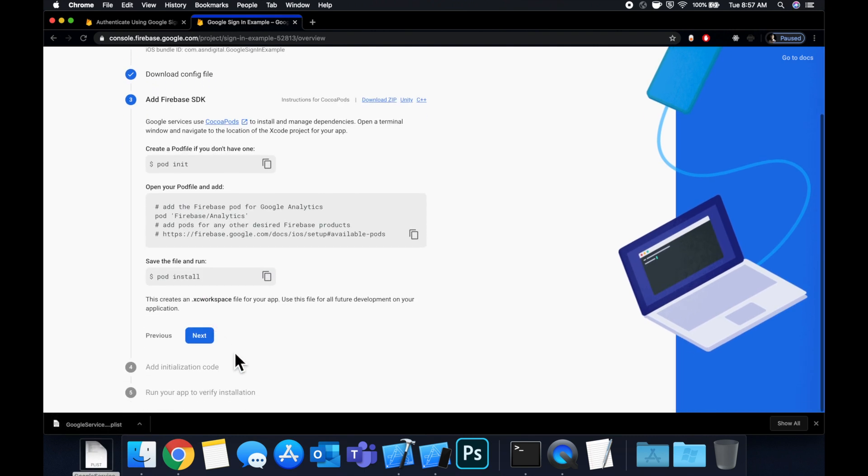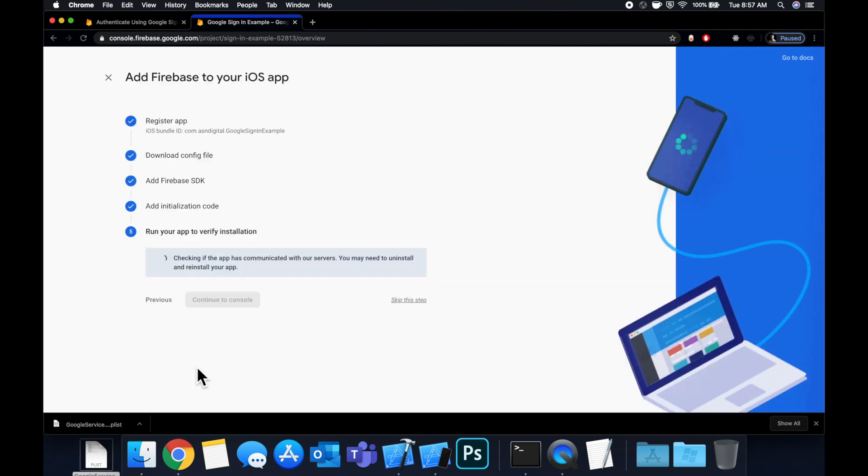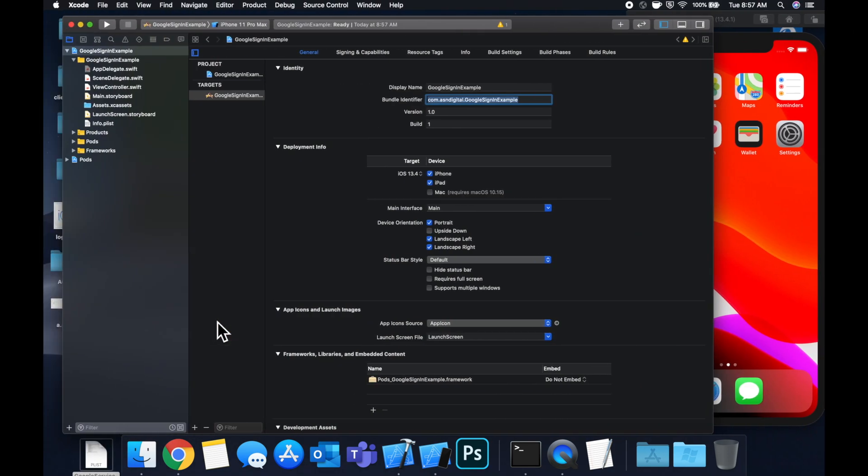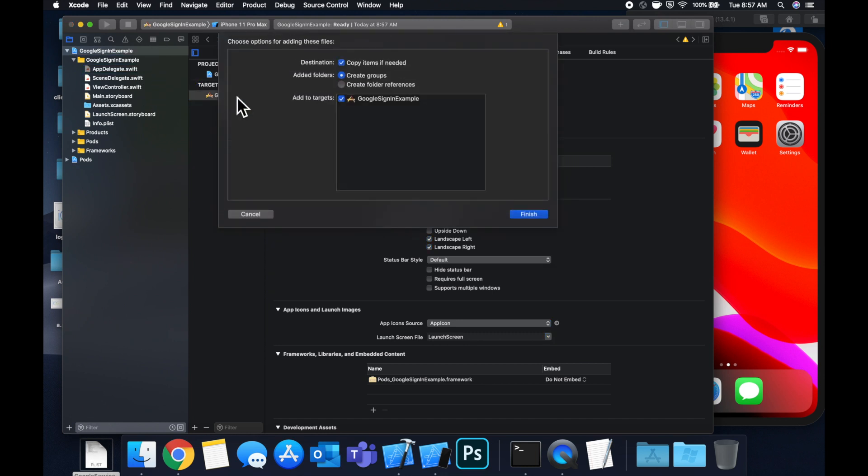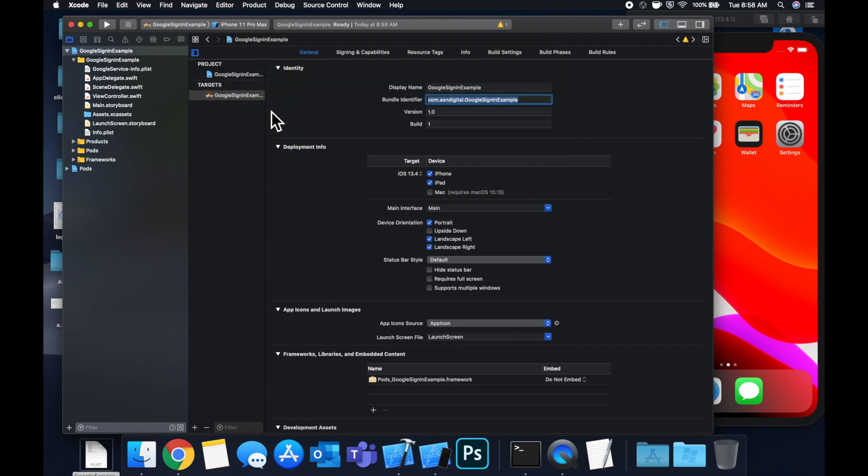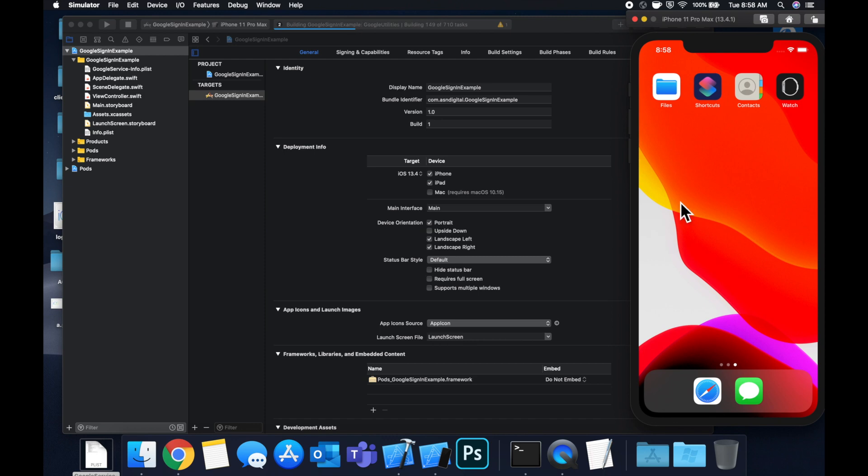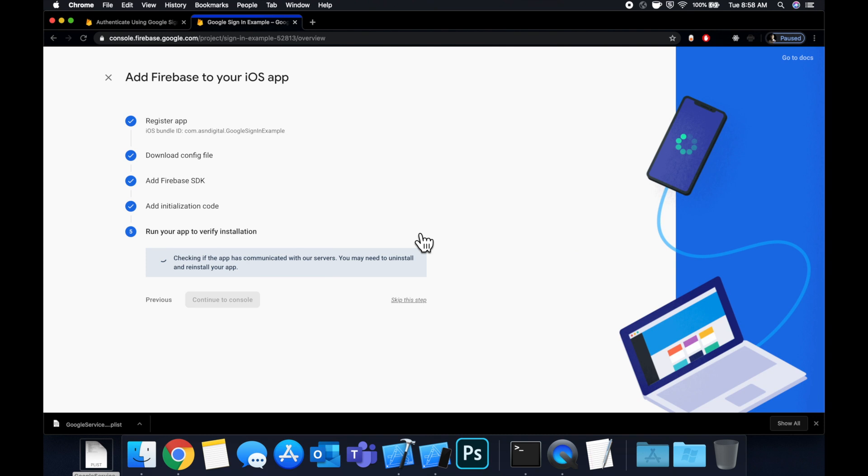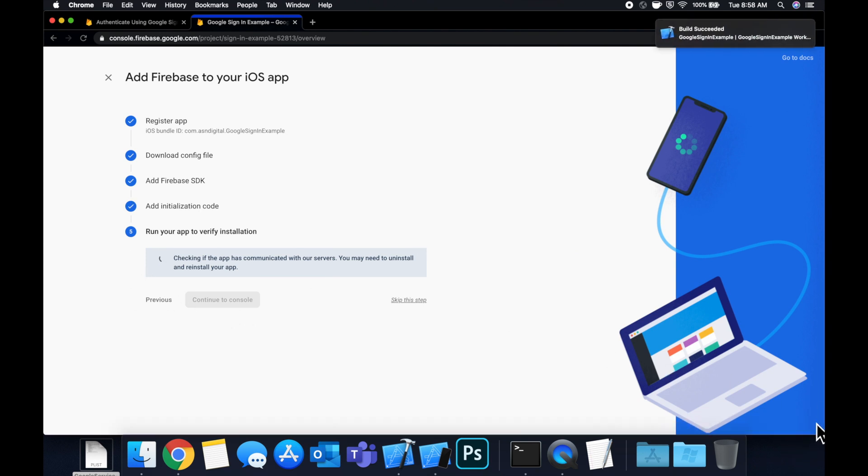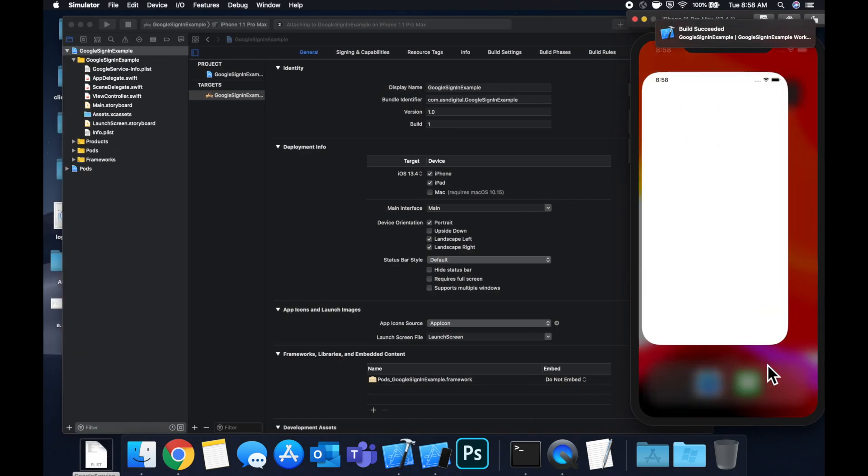Keep hitting next until you get the spinner. It's just telling you how to set up the cocoa pod, which we already did. And now we want to drag this plist file into the project, hit return, and hit command R to build and run. So we should see our app pop up here in a second. And once the app communicates with Firebase, we'll get a checkmark here, and we'll be able to continue to the project page.